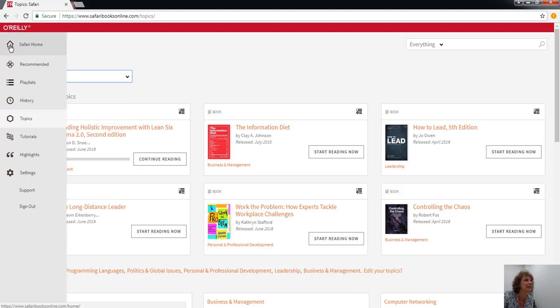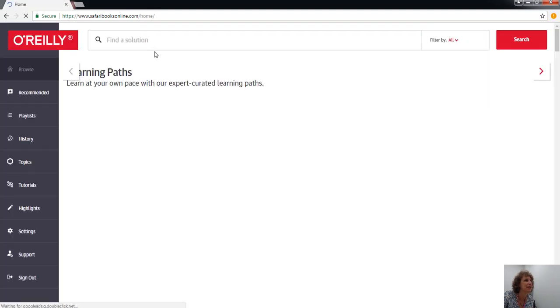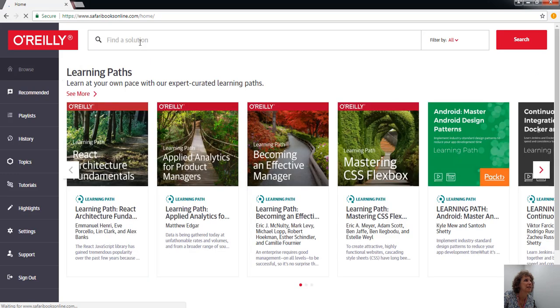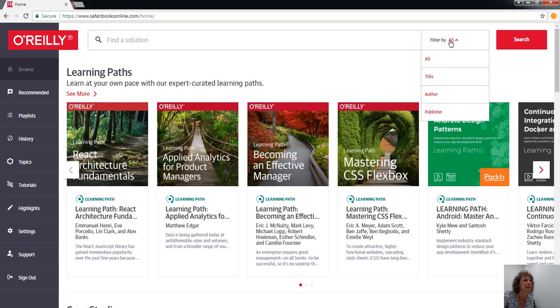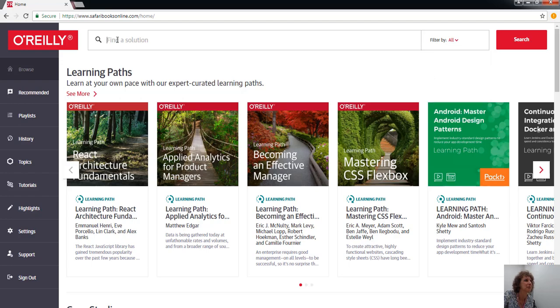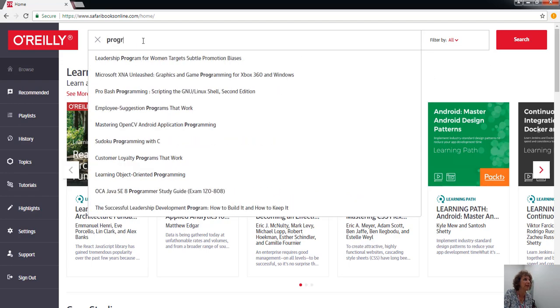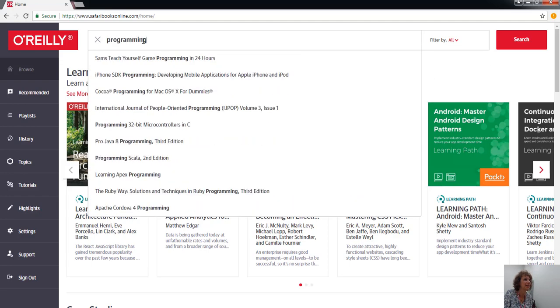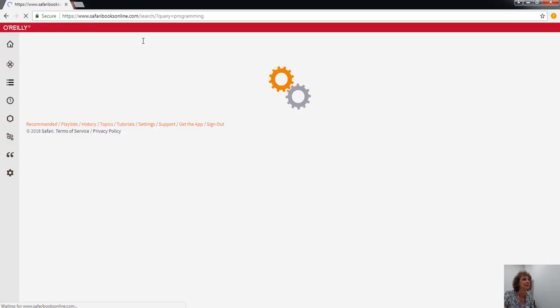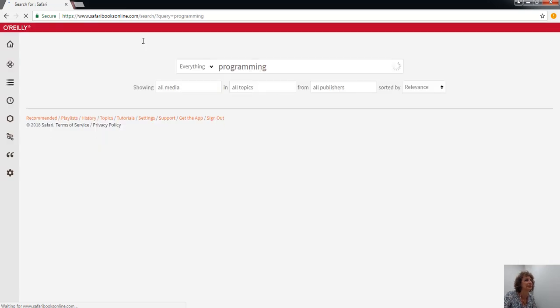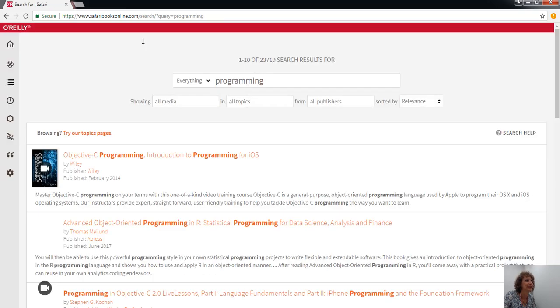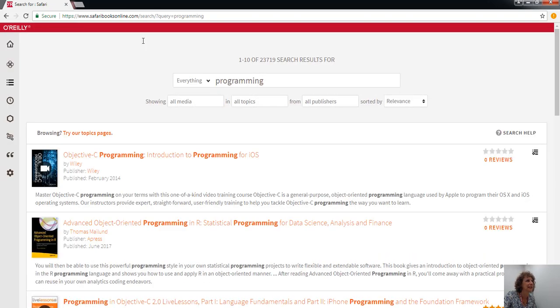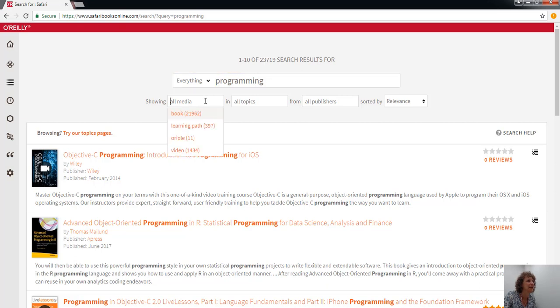I'll show you a search. There's a search box here where you can filter your results. I'm just going to put in, for example, programming, and it has come up with over 23,000 results.